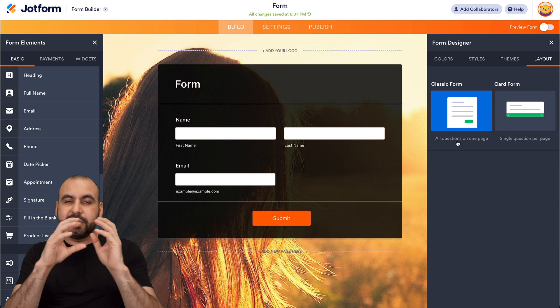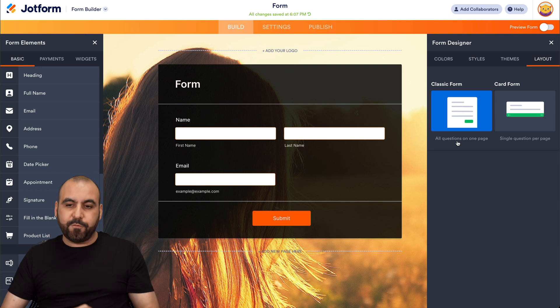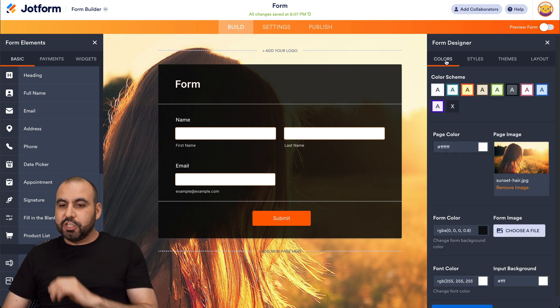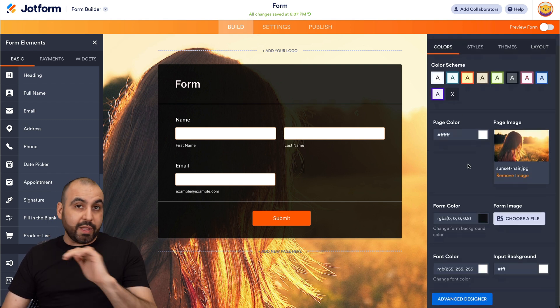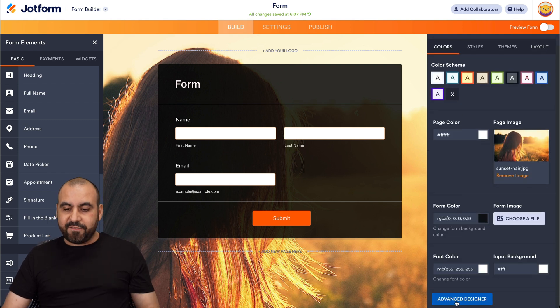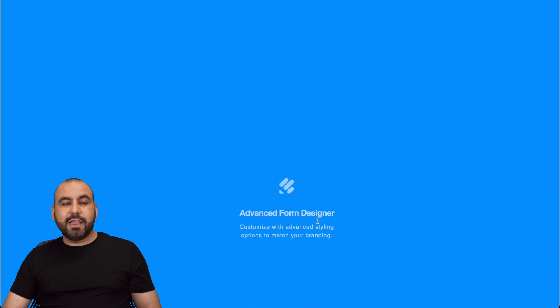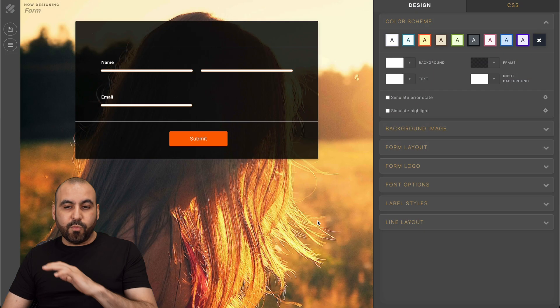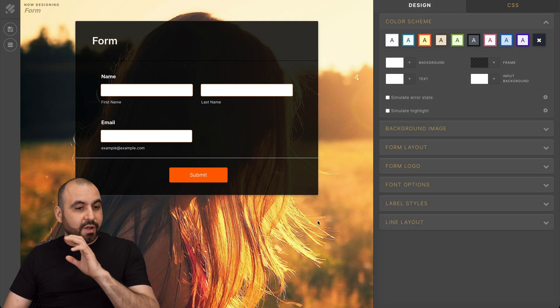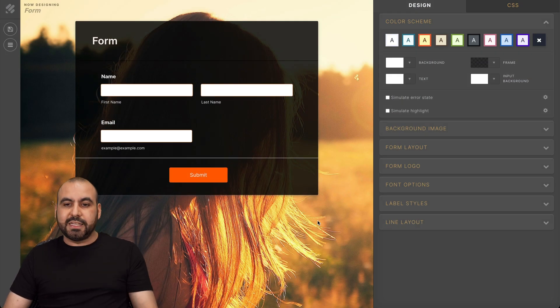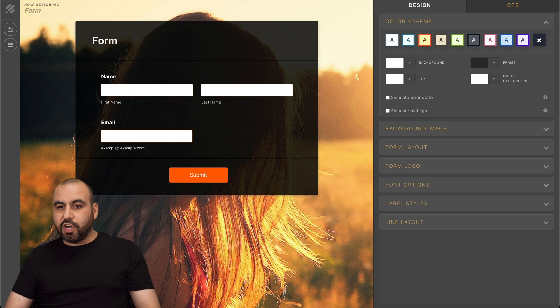So a lot of customization. If you want to go really advanced, there's the advanced designer by clicking on this one and you're going to get a ton of more options here. So several options for customization on JotForm.